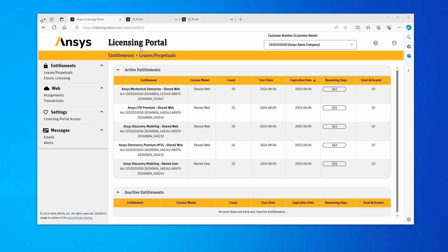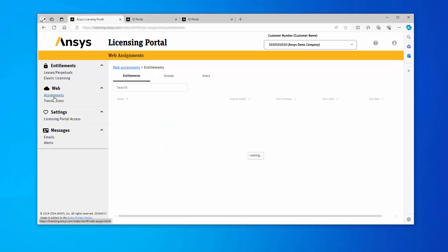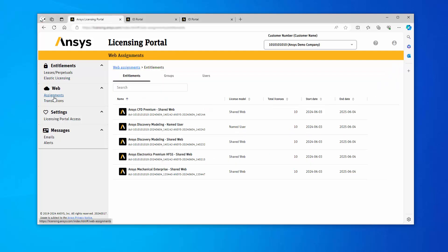From the ANSYS Licensing Portal, click the Assignments option. The page opens in the Web Assignments view. The Web Assignments view lists all of your available web licensing entitlements. Note that the words Shared Web are appended to the product names in the Entitlements column.